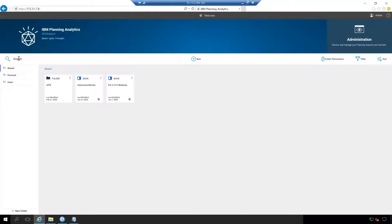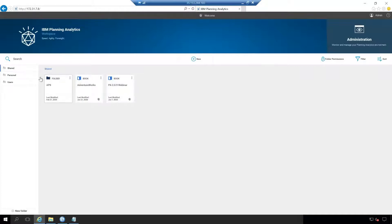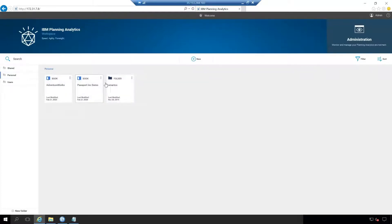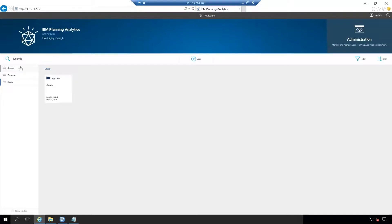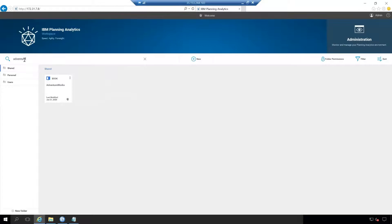In the top left here, we have a search bar. Through the search bar, you can search through each of the folders here on the left. As you can see, we have three different folders. Shared being a shared folder structure. Personal being personal to the user that's logged in. And the users folder being specific to the users. We only have one user set up for this Planning Analytics workspace service, so there's only one admin folder. But if I wanted to search through here, if I wanted to search for the AdventureWorks book, if I had lots of books going all the way down here, I could just search for it right there.